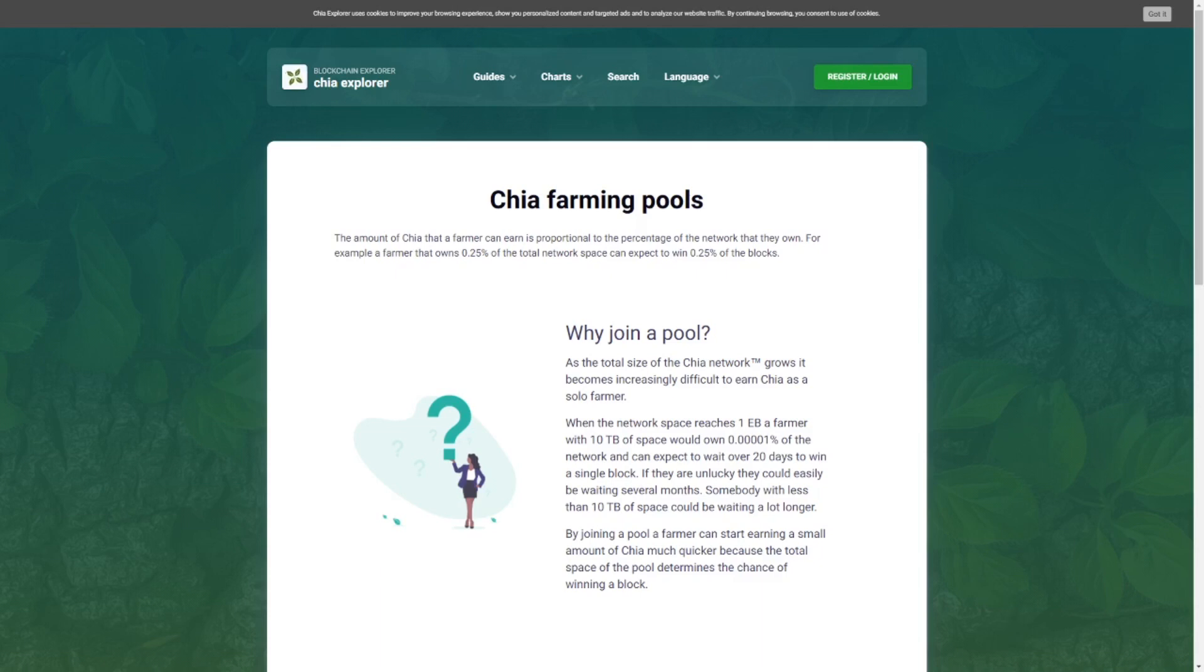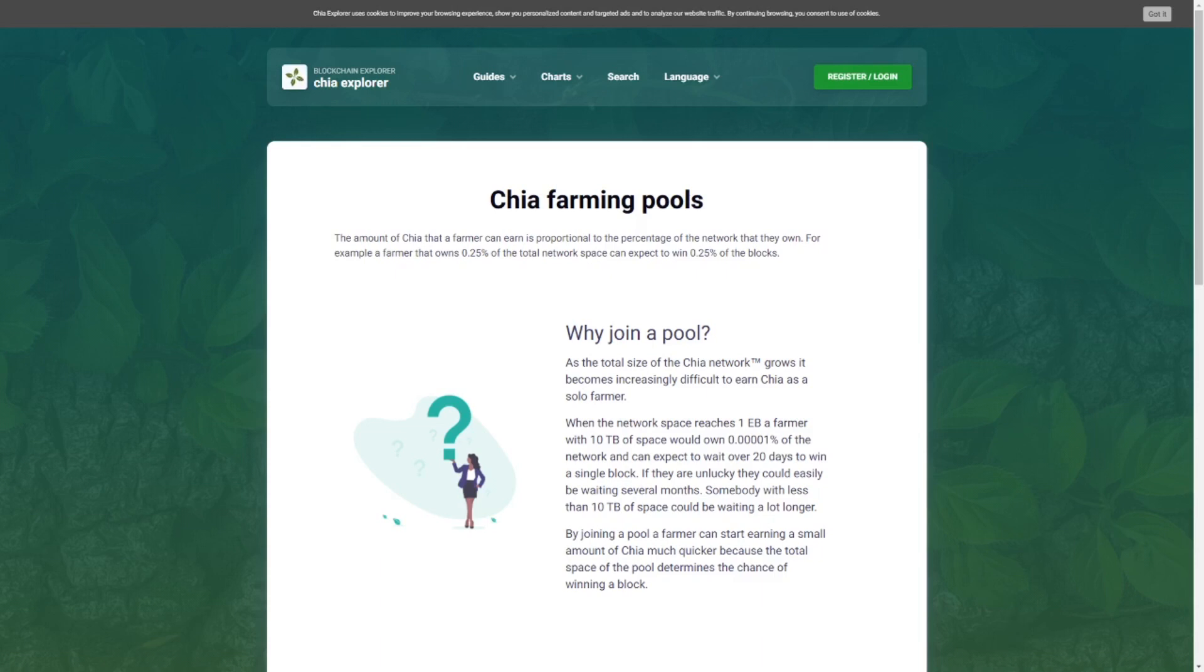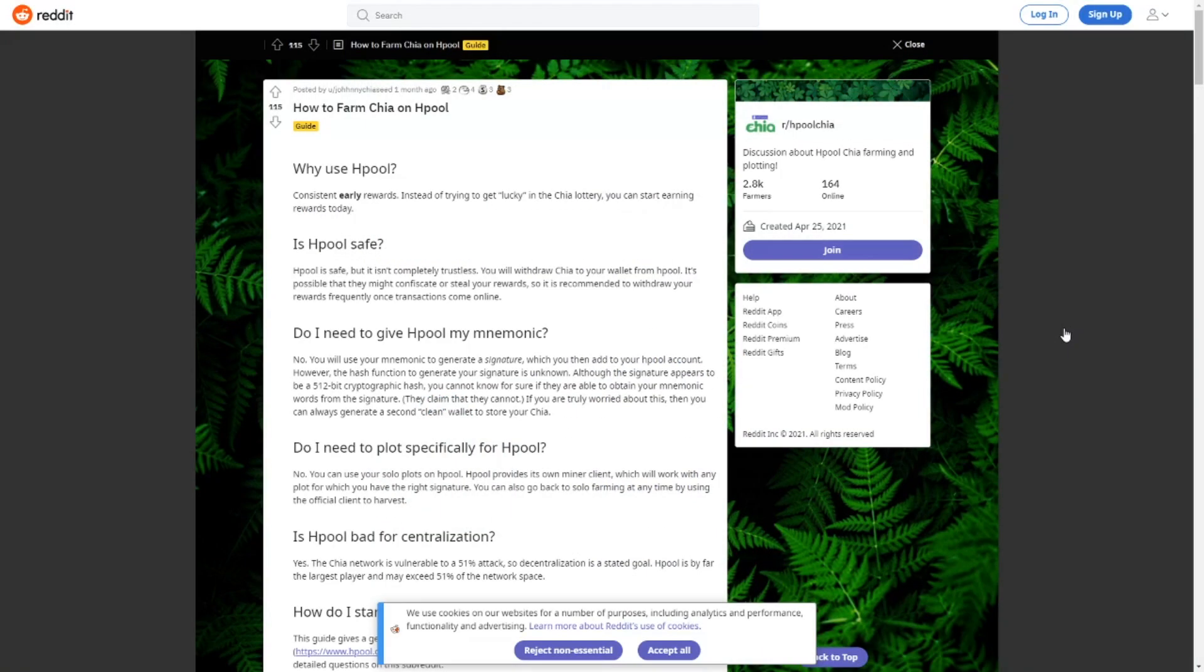So Chia farming pools is a solution for this. You will continuously on a daily basis be getting rewards. Of course these are small rewards but at least you have a steady income and you don't have the risk of being very unlucky and not getting any rewards in the first year. So yes this is definitely something I'm looking forward to. Sadly they are not out yet.